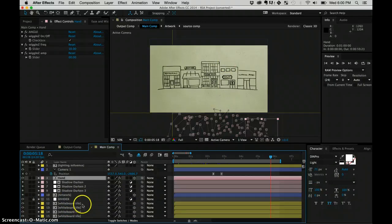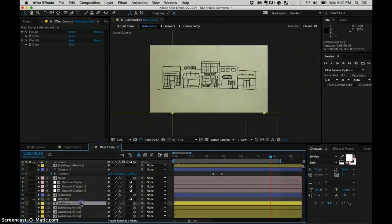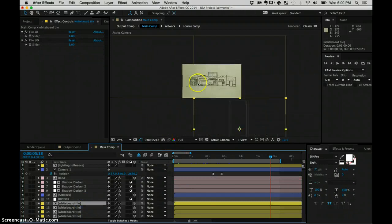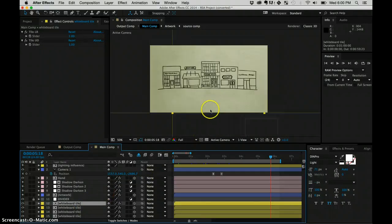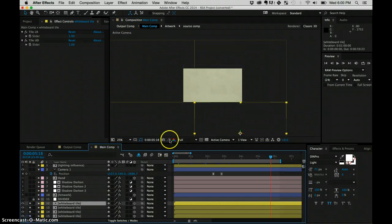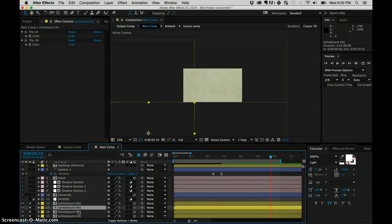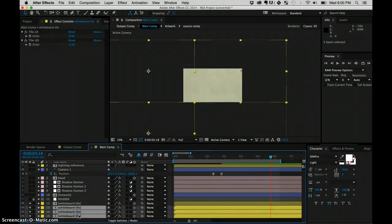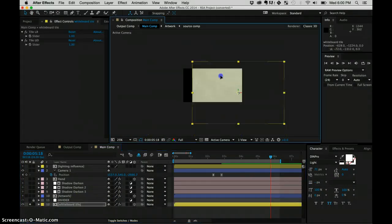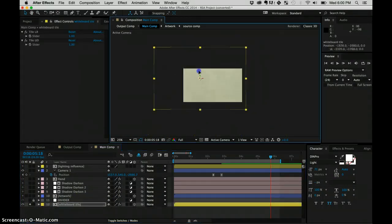And then the last component here is this whiteboard tile effect in the background. Now this is very, very simple to use here. I'm just going to solo these layers so you can see what's going on. But what we have is, just to delete the other ones, we have this one layer here.